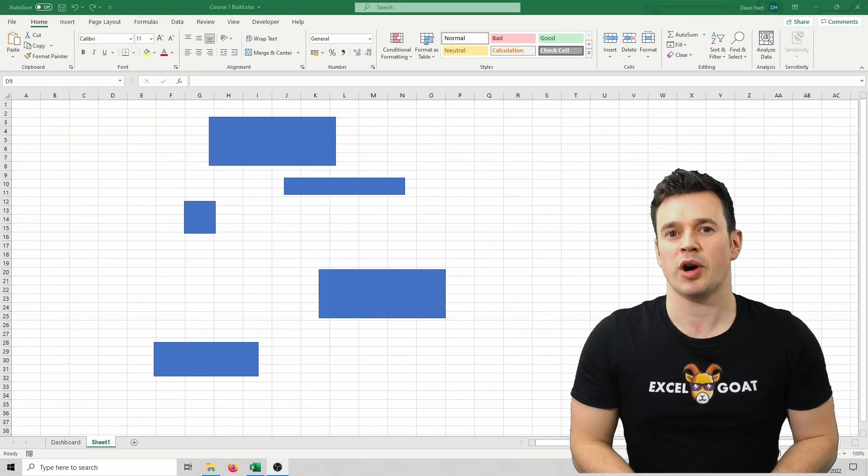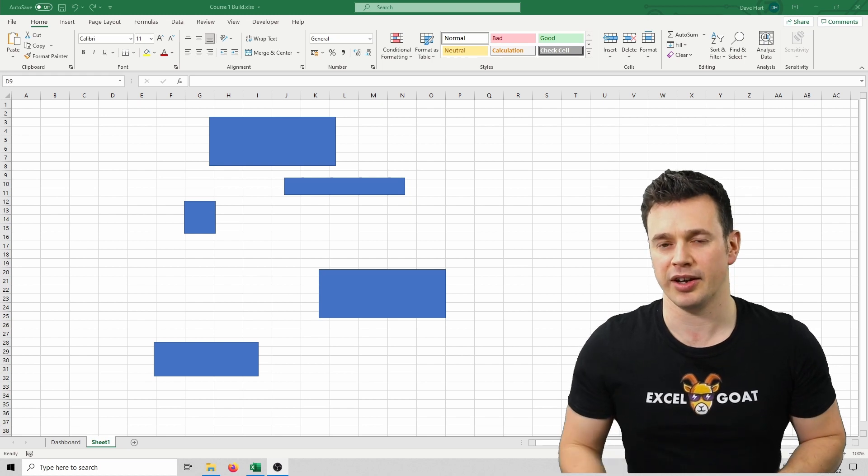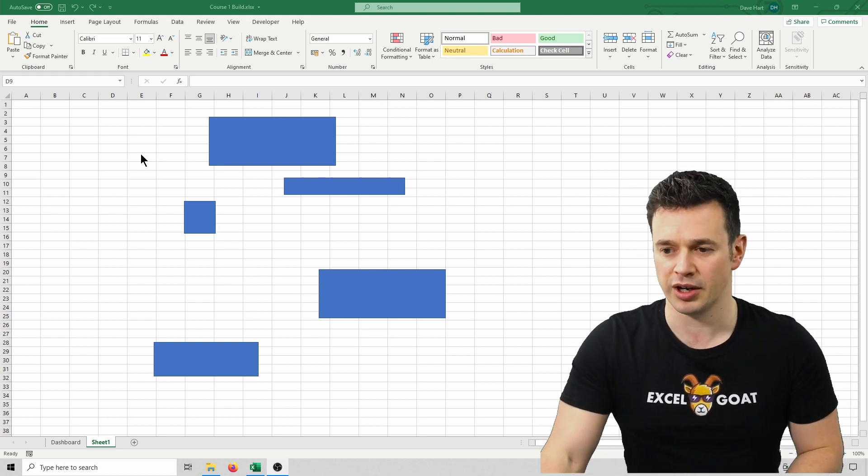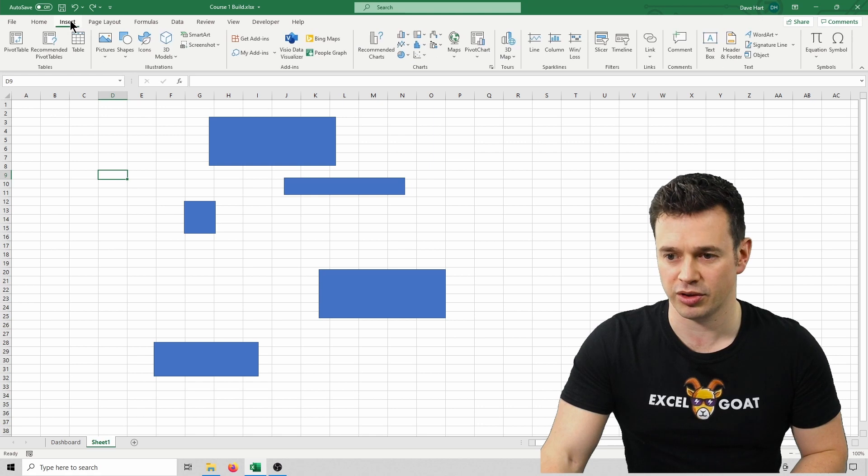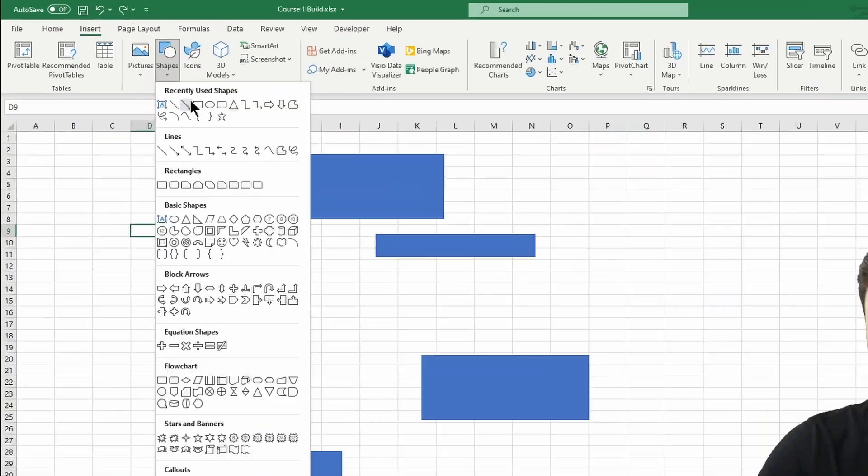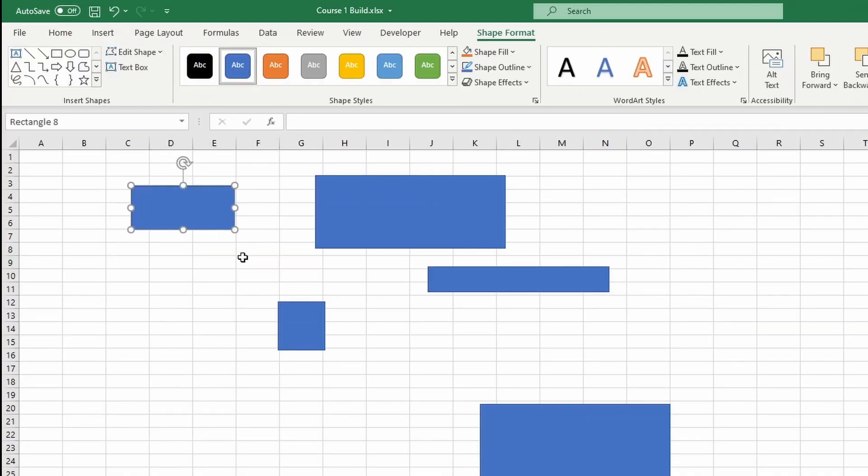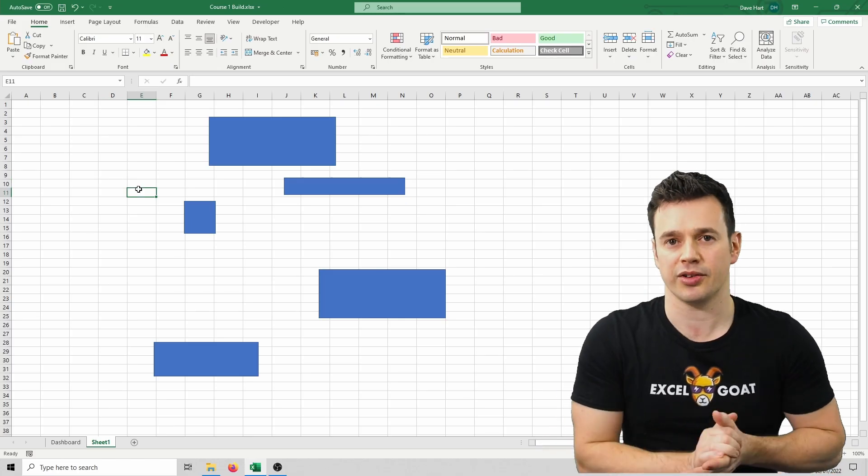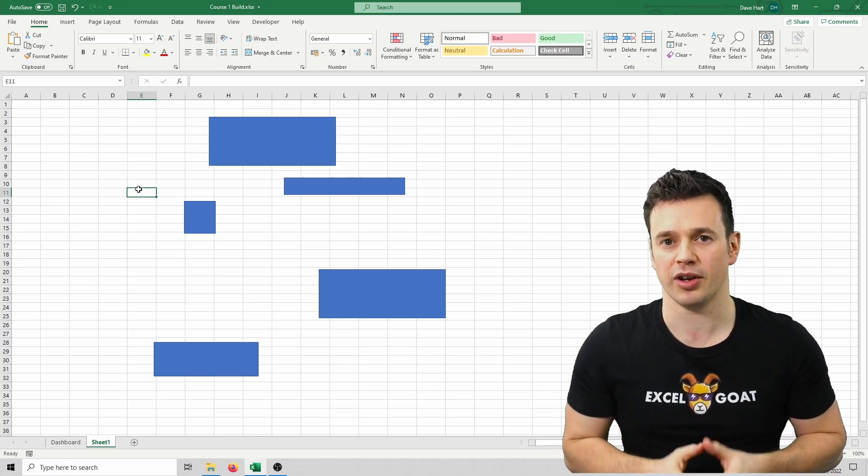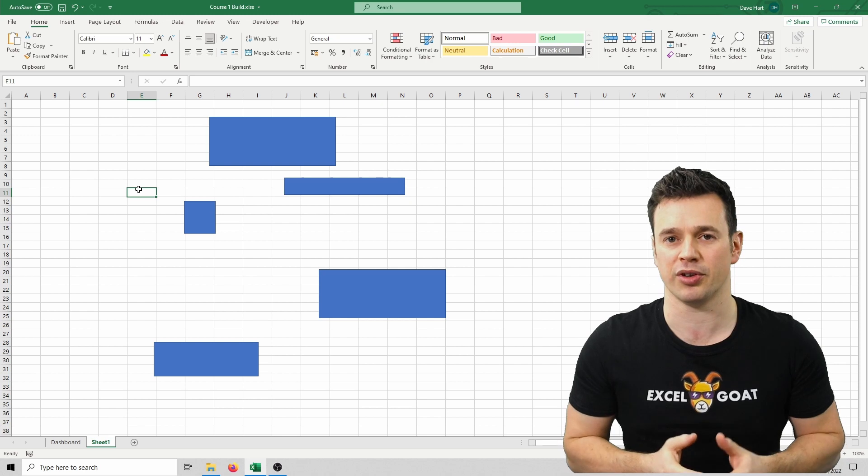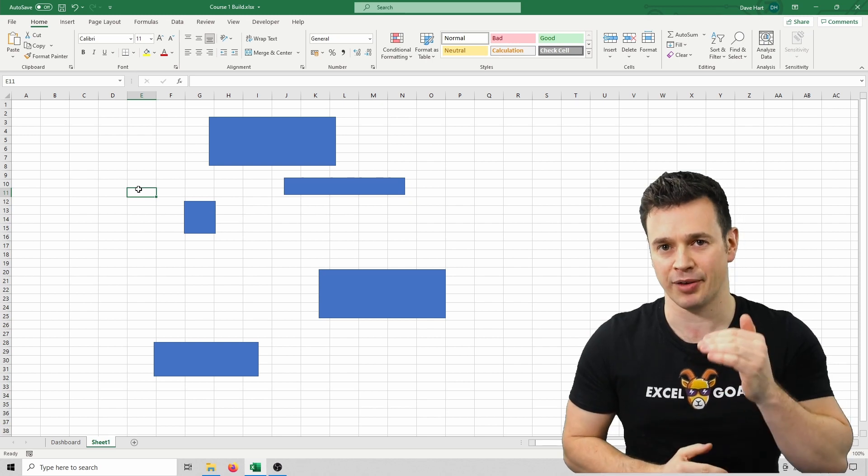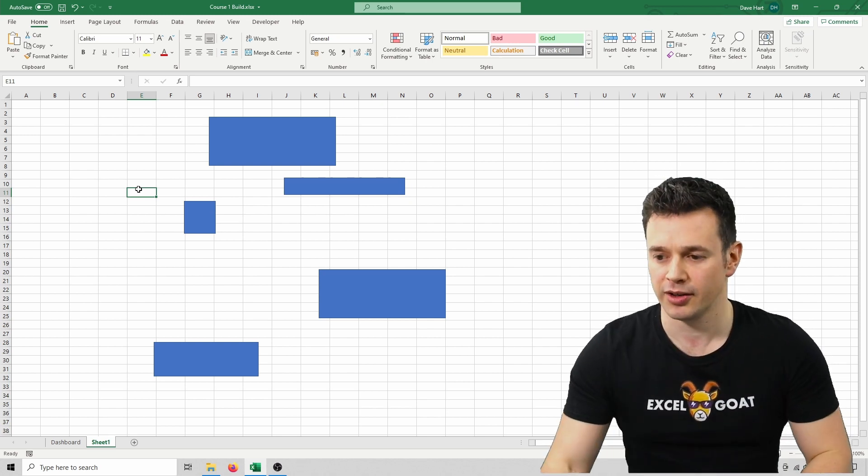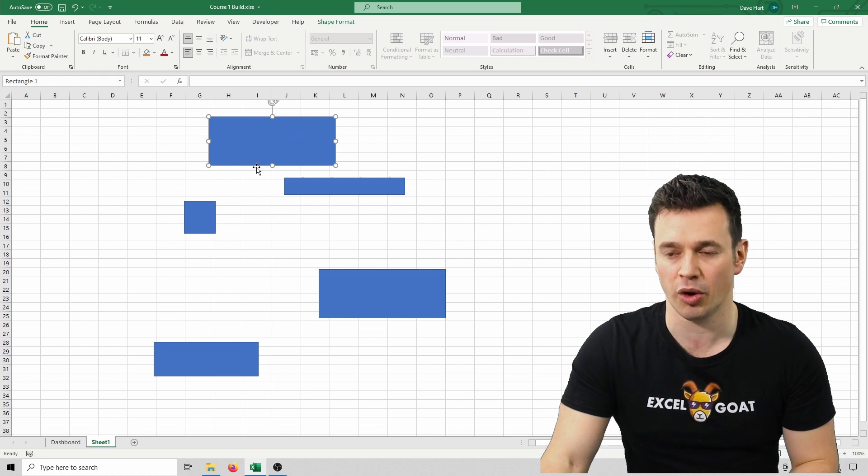As an easy way to demonstrate the alignment and sizing techniques, I've drawn some random squares on the screen of different sizes. To do those I just simply clicked into Insert, Shapes, picked the square and just threw it on the screen somewhere. You can see immediately that they're all different sizes and let's say we want to make them all the same size and we want to line them up and have an equal gap between each of them. Let's say the top one is the size we want.